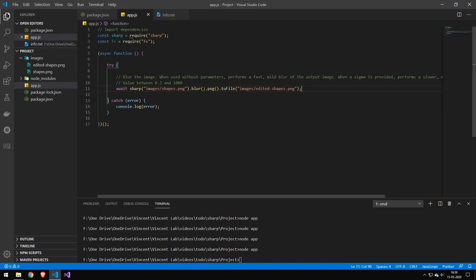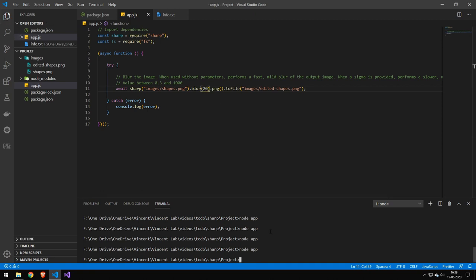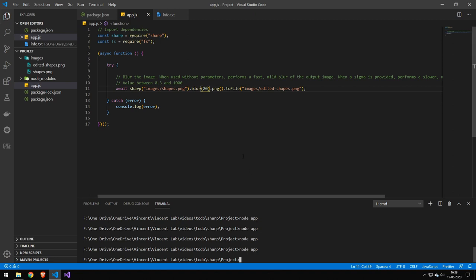But if you provide a value in here, then it actually runs a Gaussian blur which will blur the image and you can go up from between 0.4 to 1,000. Now if you do anything higher than like 500 or 200, 300, like it just becomes one color. So I don't know why it goes all the way up to 1,000.